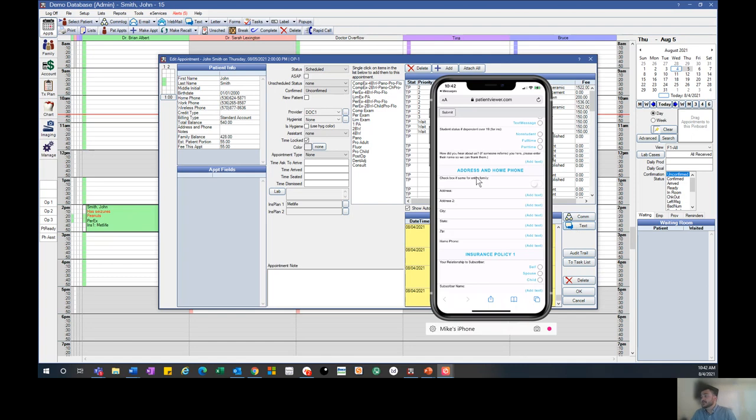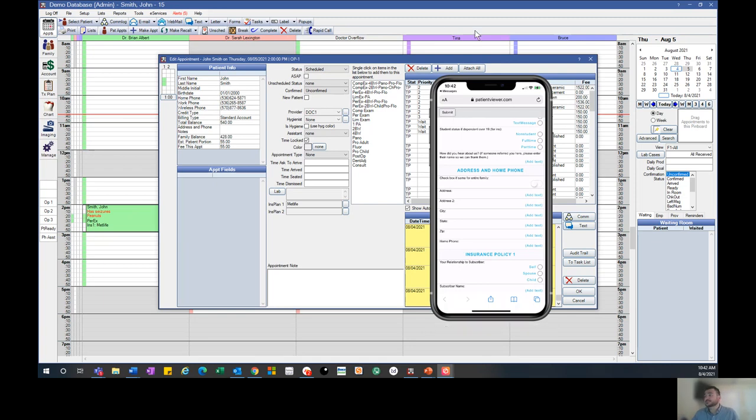Once they fill all that information out, they'll hit submit at the top left hand corner. As soon as they hit submit, it'll automatically be uploaded into your system and you'll be ready to go.